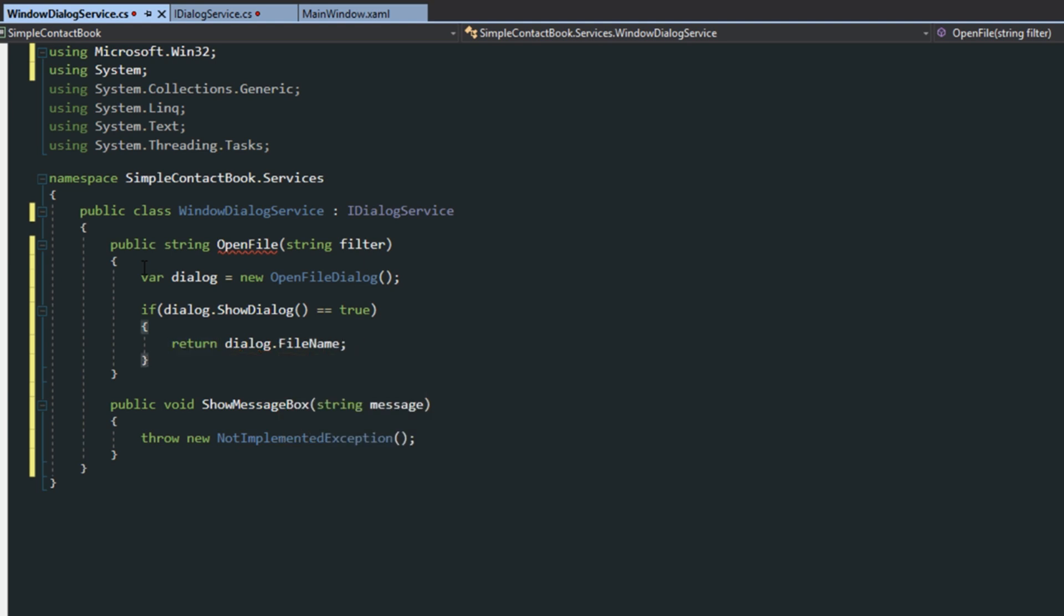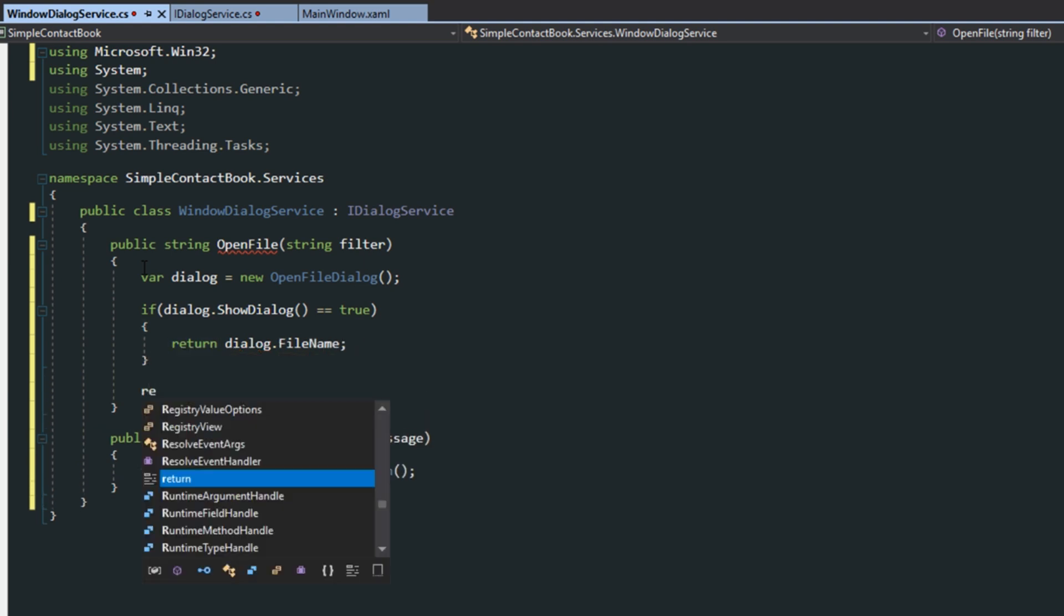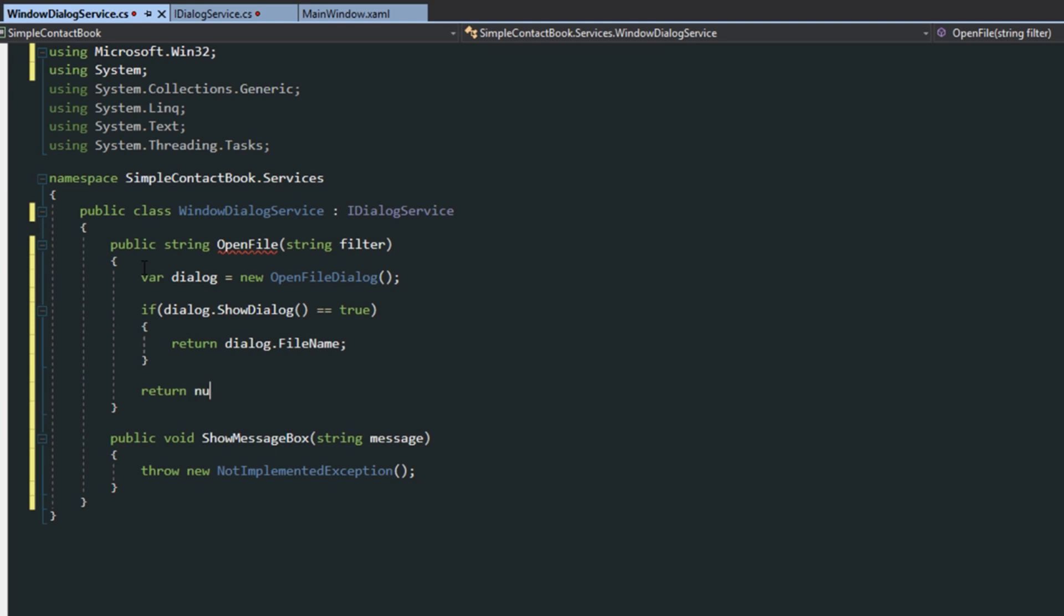And then if the user is canceled, then we're just going to return a null value. I'm going to leave this not implemented. If you feel you want to ever use a message box, or if you just want to take it out completely and remove it from the interface, you can do that as well. I just wanted to give that as an example of what else we could do with this service.